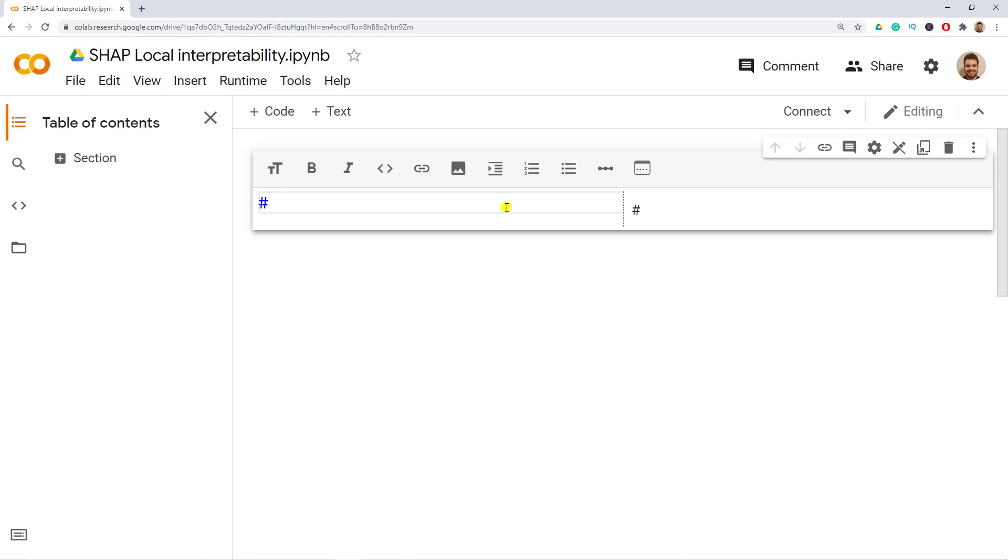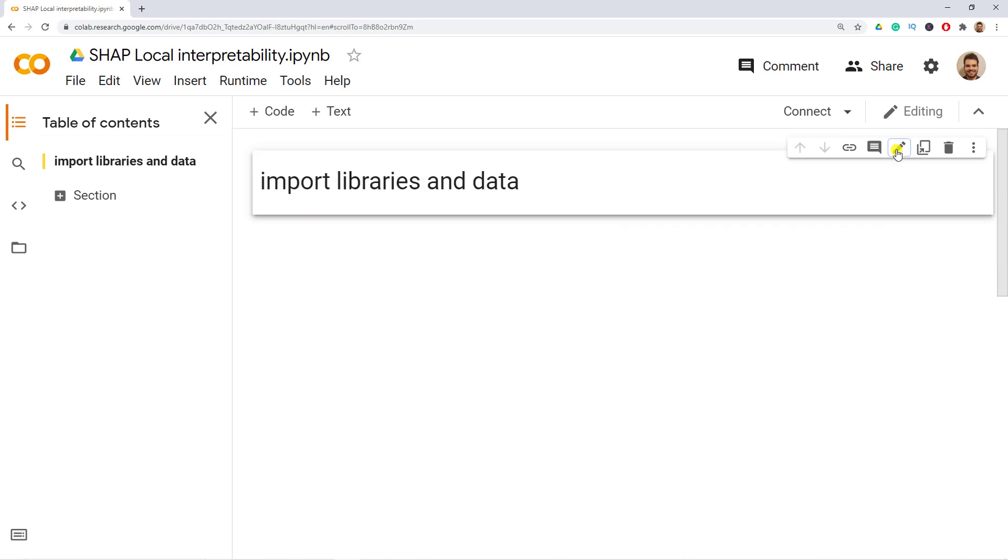First thing that we'll do in this video is to import and install some libraries and then as well the data. So first thing is import libraries and data.